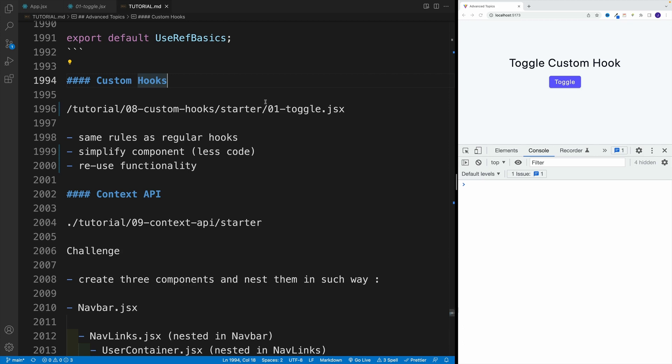Now, rule of thumb, quite often, use effect logic is a great option for custom hook. And lastly, all the hooks rules apply to our custom hooks.